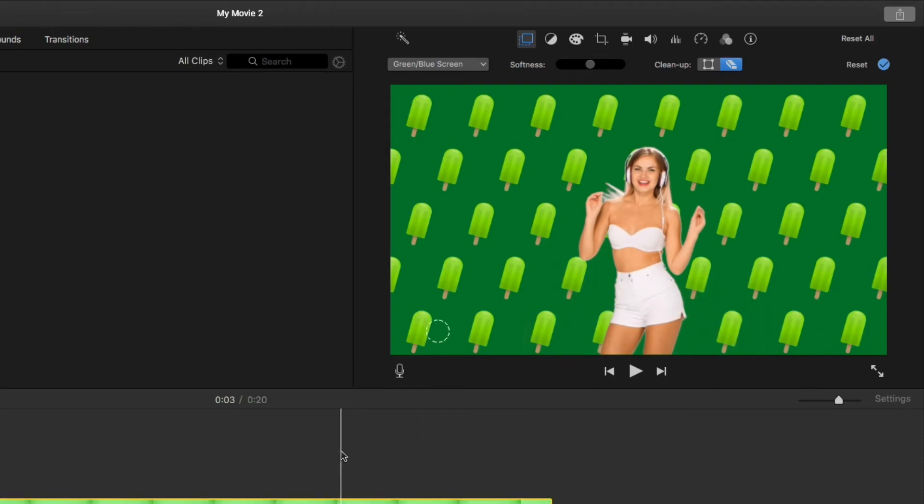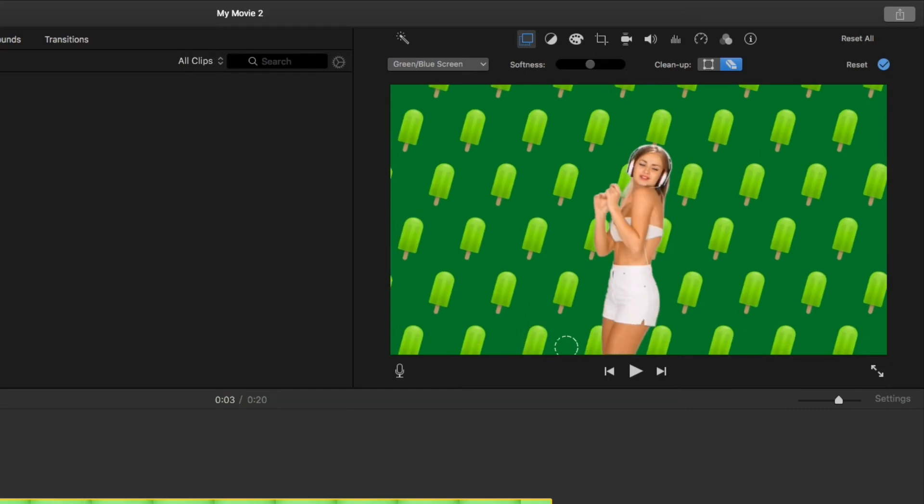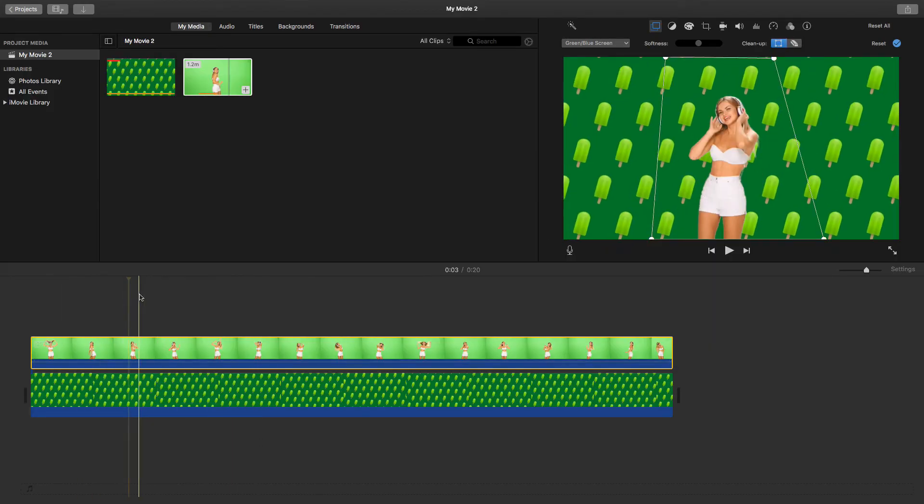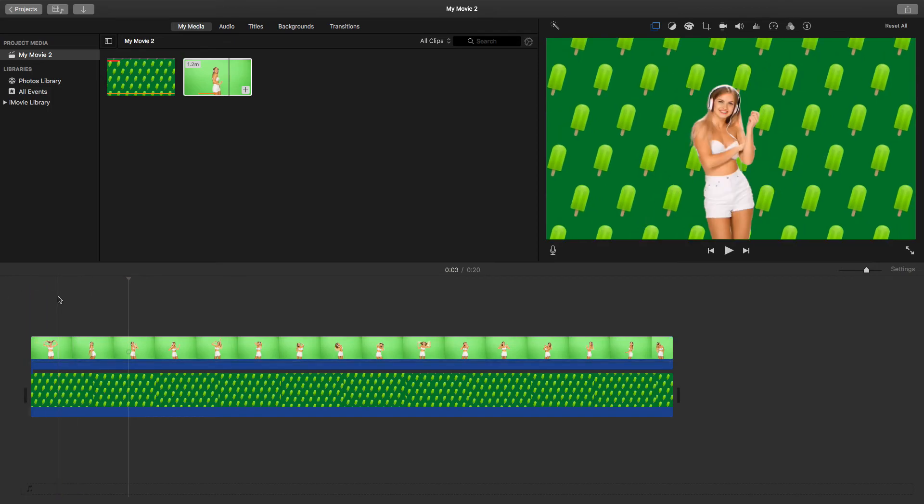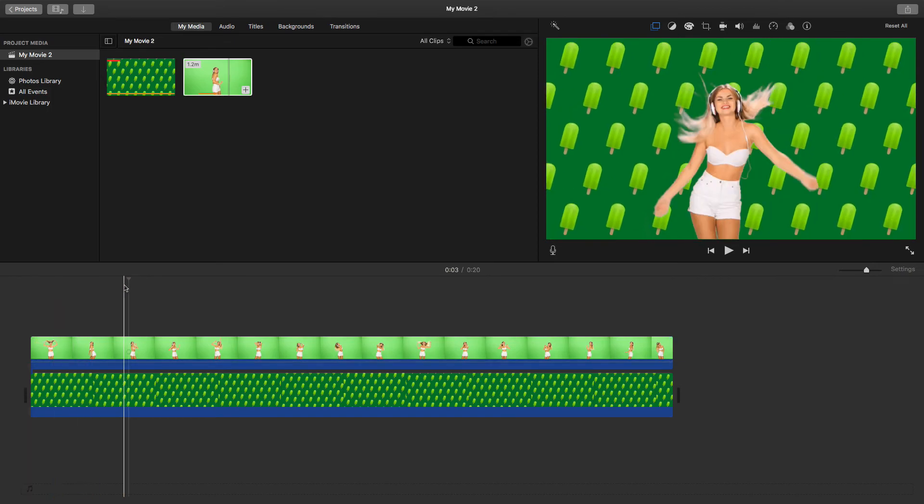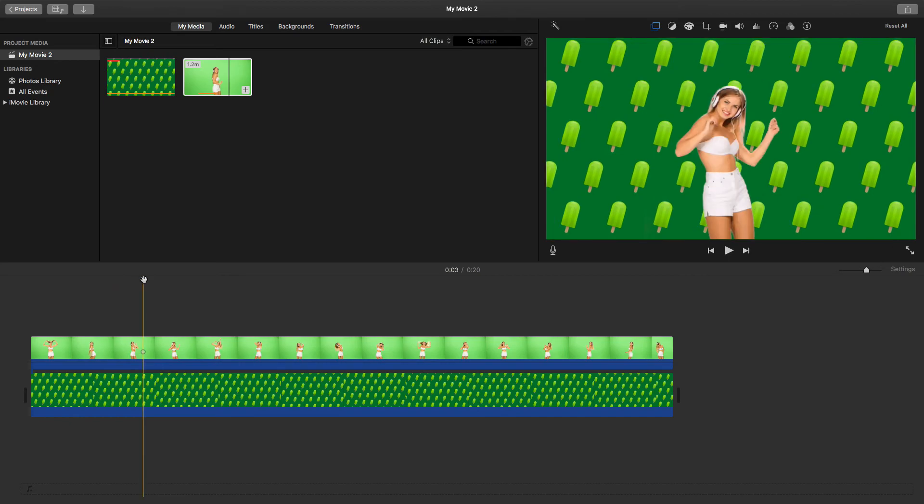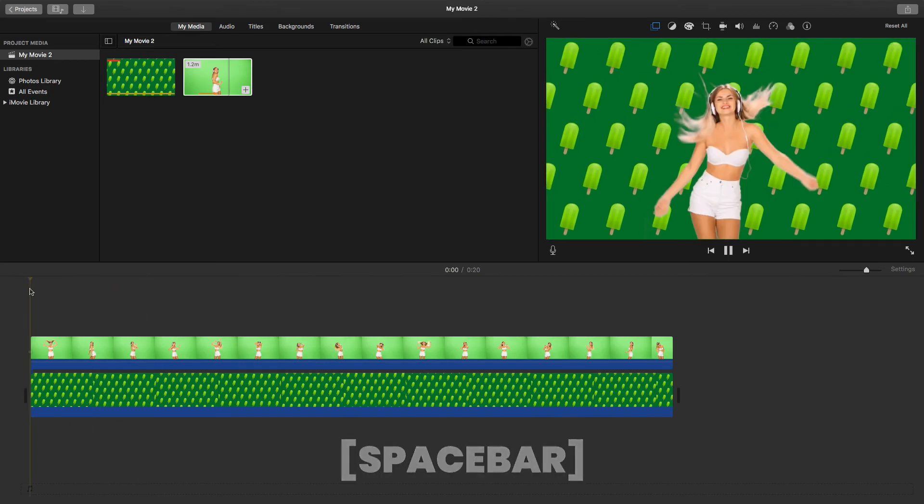Let's just play that back just so that I can show you how it's looking now. Just come to the beginning, let me just drag the playhead, drag it to the beginning and play.